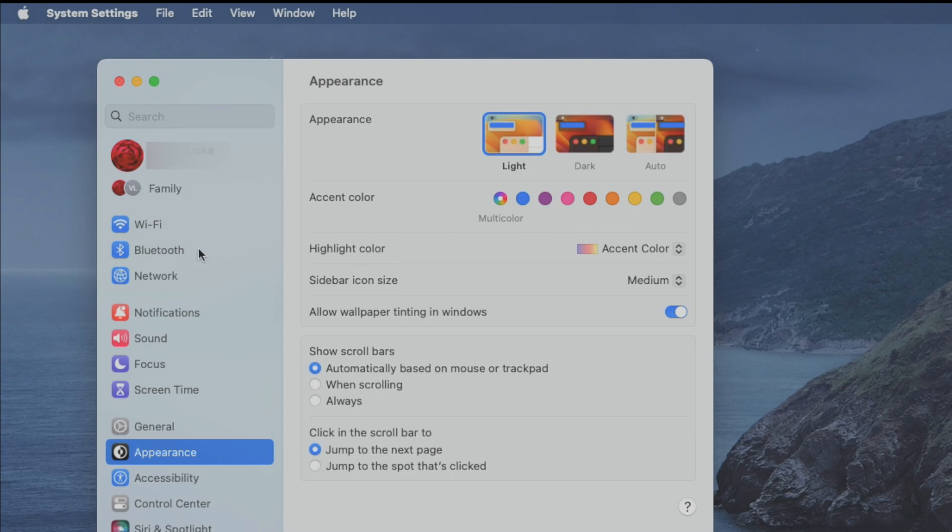And then in here in the pop-up that comes up we see pretty much on top the Bluetooth settings. So let us select this.